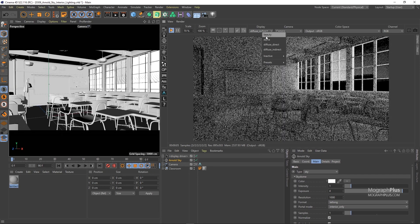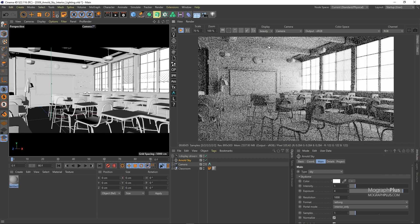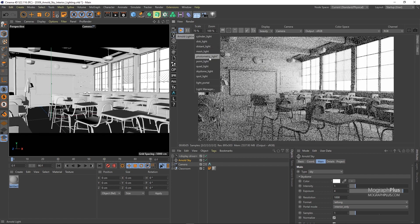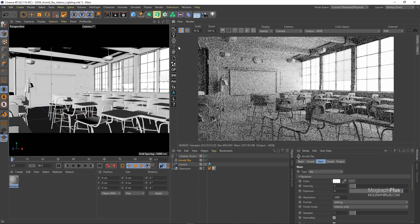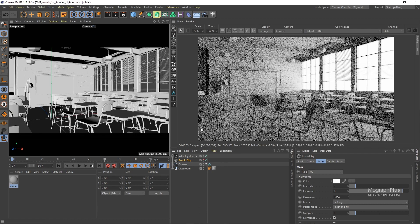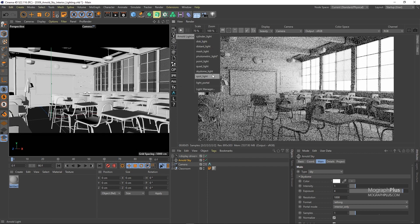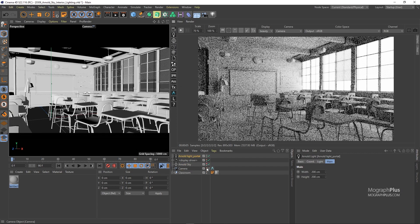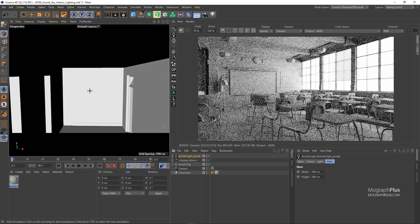You'll notice both our diffuse direct and indirect passes are really noisy. The first step is to use a light portal. Now what is a light portal? It basically guides the samples from the Arnold sky into the room. You put a light portal behind your windows and they tell the Arnold sky to focus the sampling through them and into the interior scene. Let me stop the IPR and make sure the sky is not visible in the viewport because it's a bit distracting. Now add a light portal and place it right behind the windows, covering it completely.